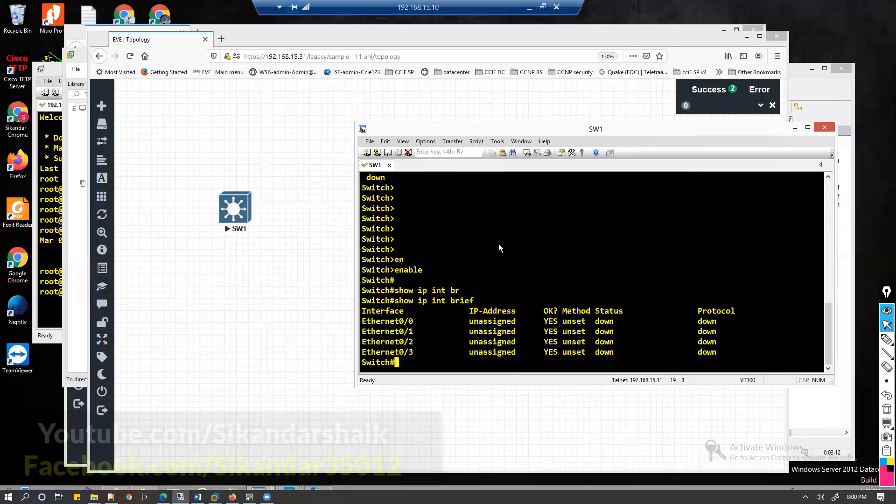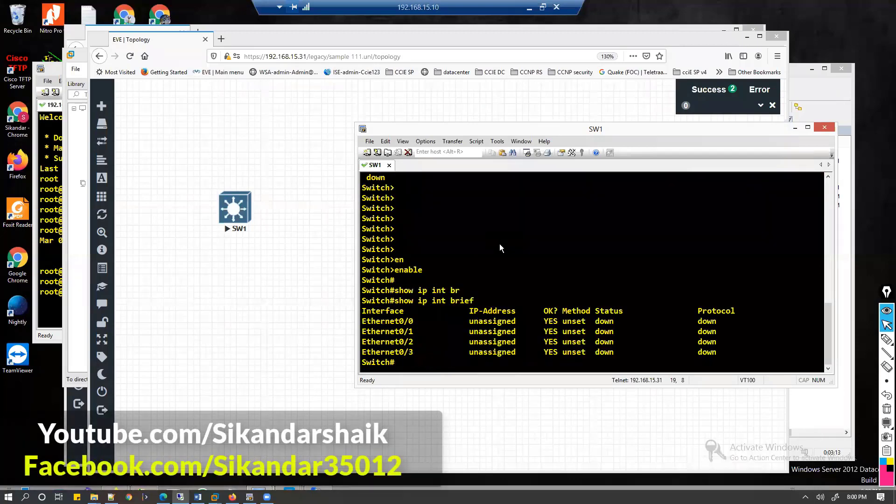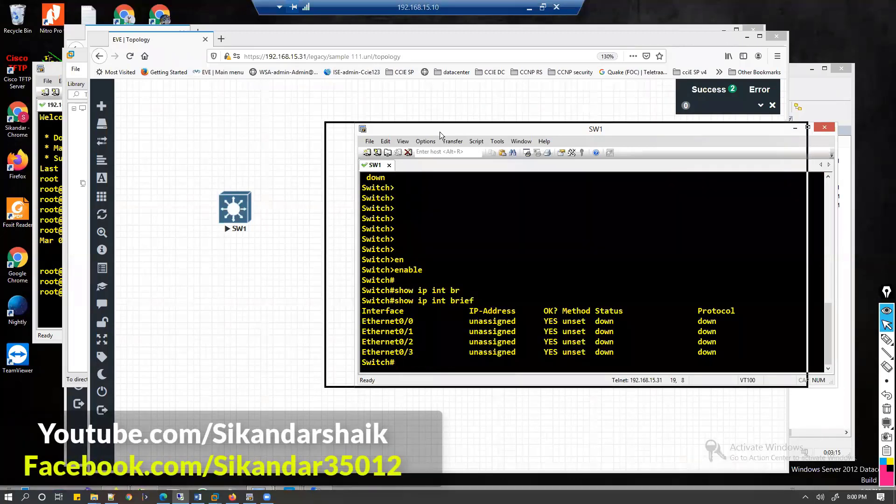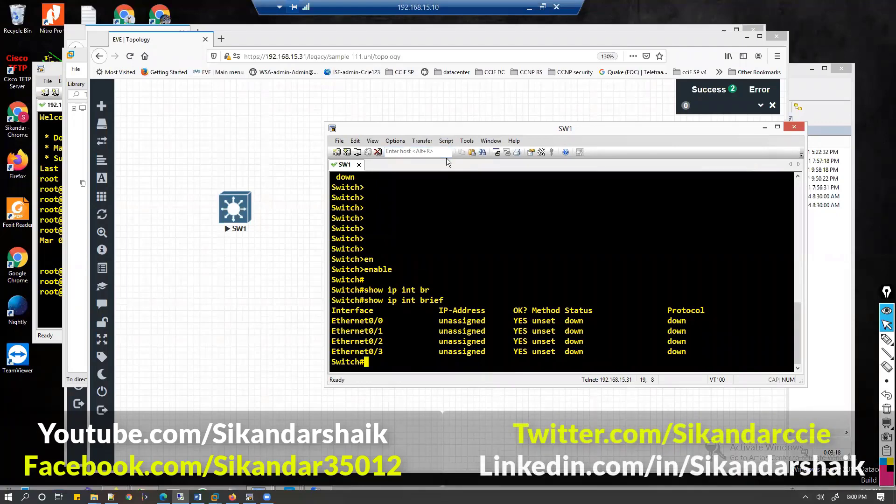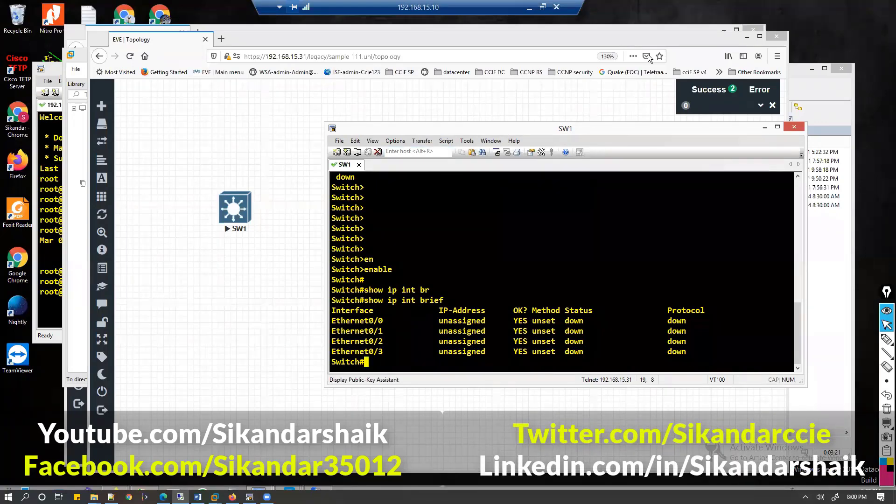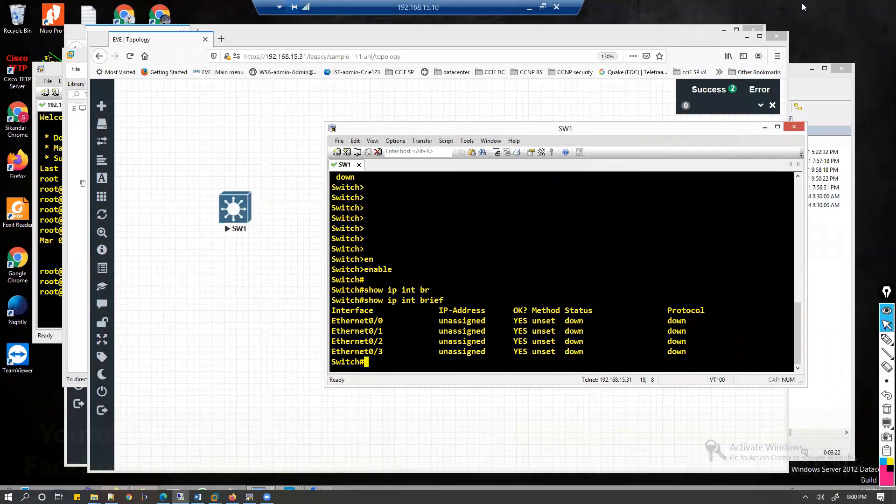From here I can log into my command line and verify the switch. That's how you can simulate the labs with switch for connecting in the LAN system.